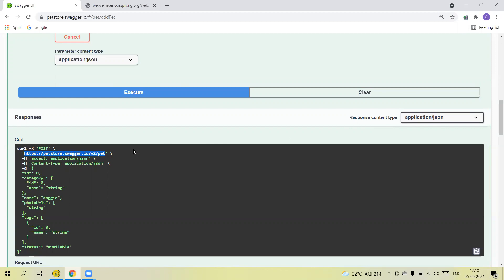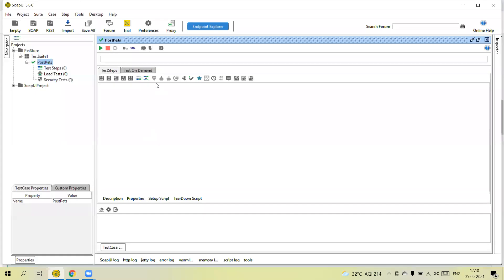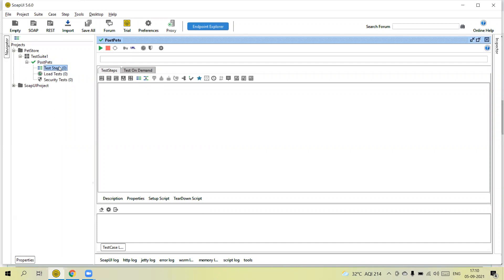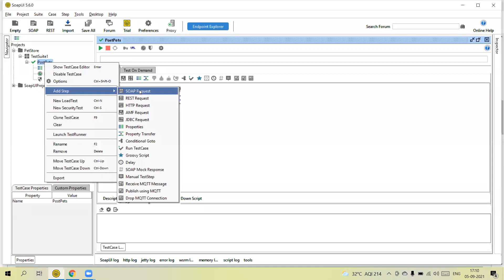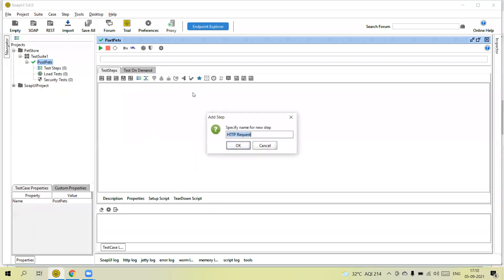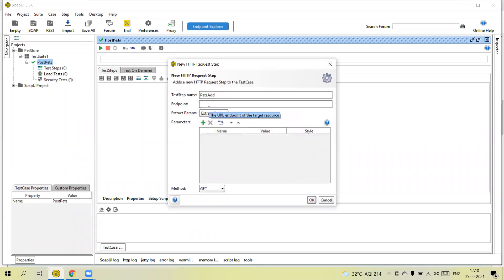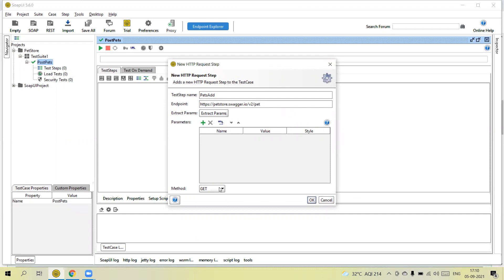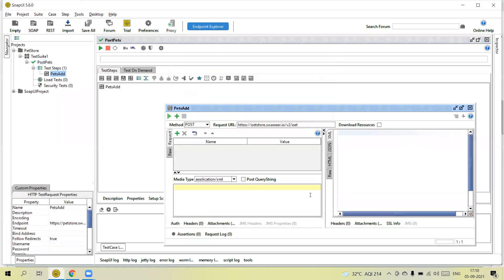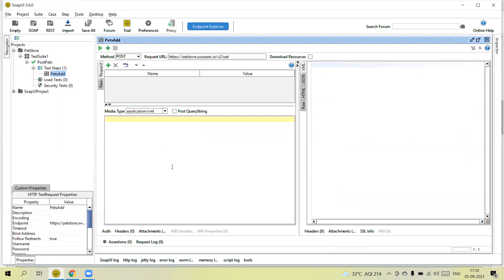You can see here the endpoint URL — we can copy this. What we need to do is add a step here: an HTTP request step. Click on it, then click Add. You can see there is a section for the endpoint URL — paste it there. We can add parameters if required. This is a POST method, so select POST, then click OK.